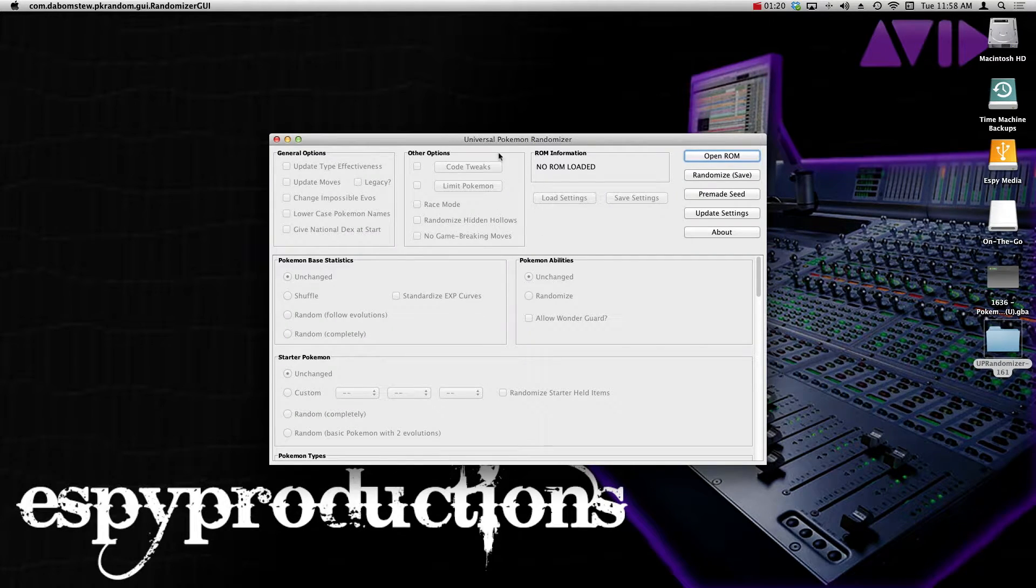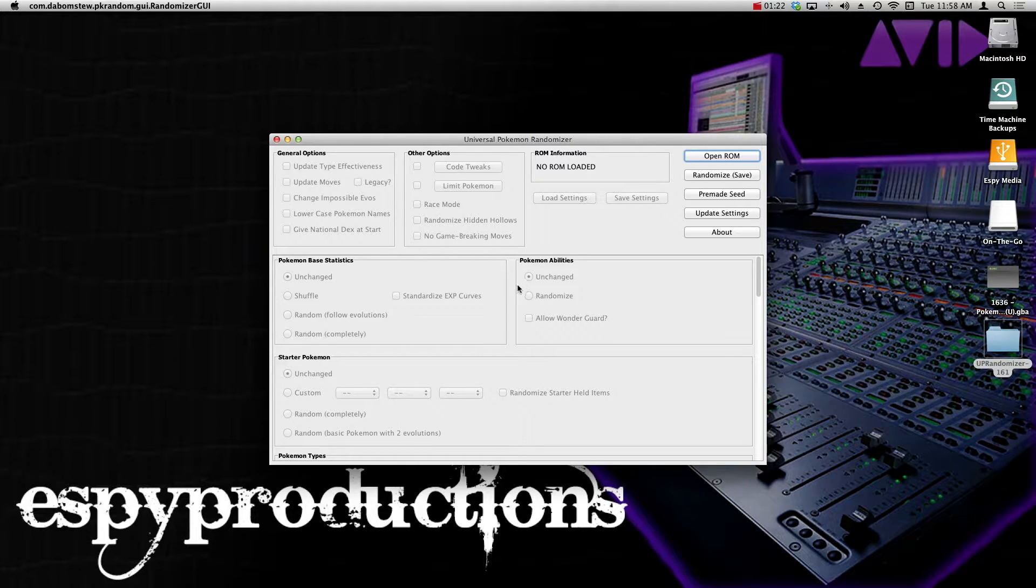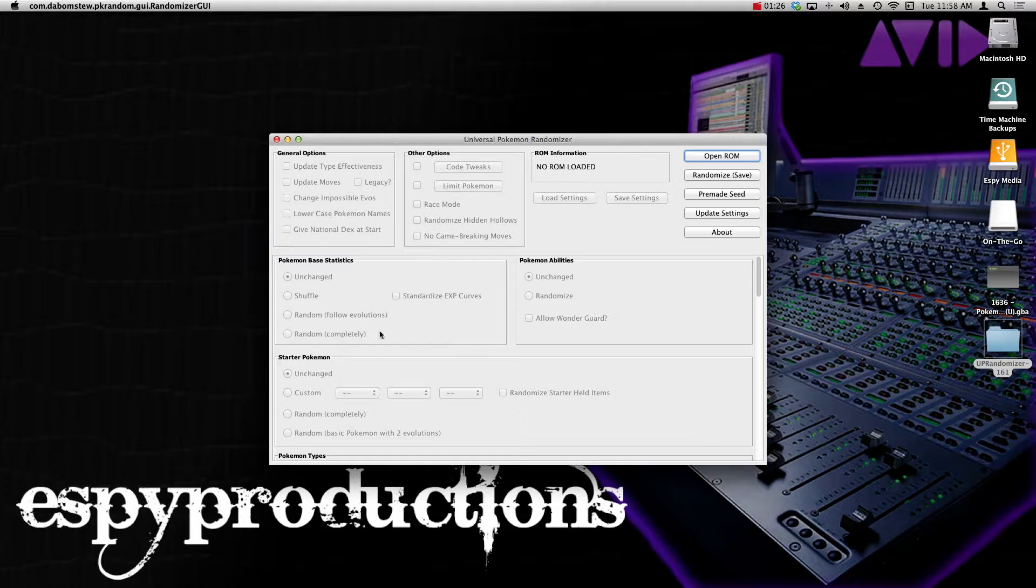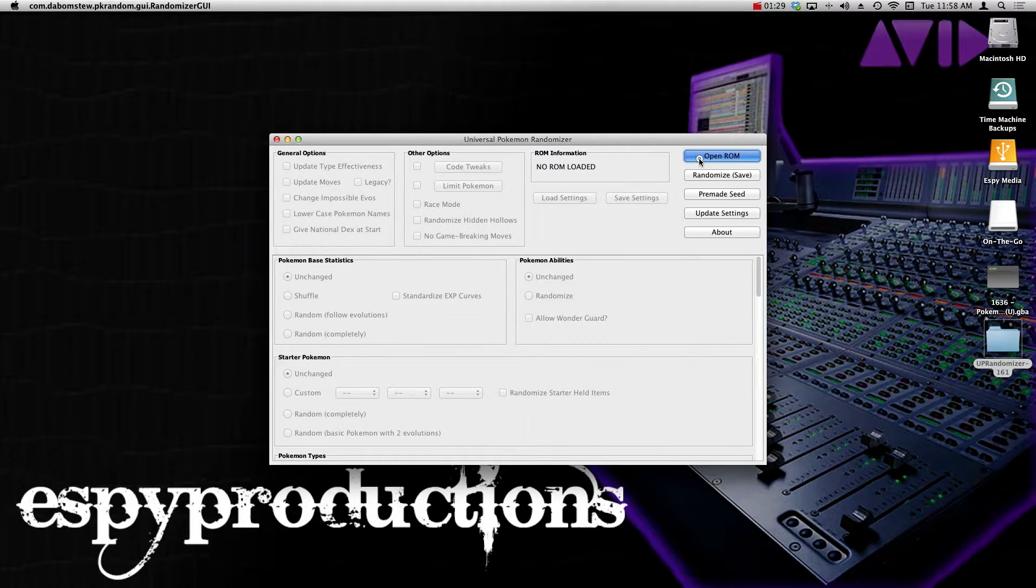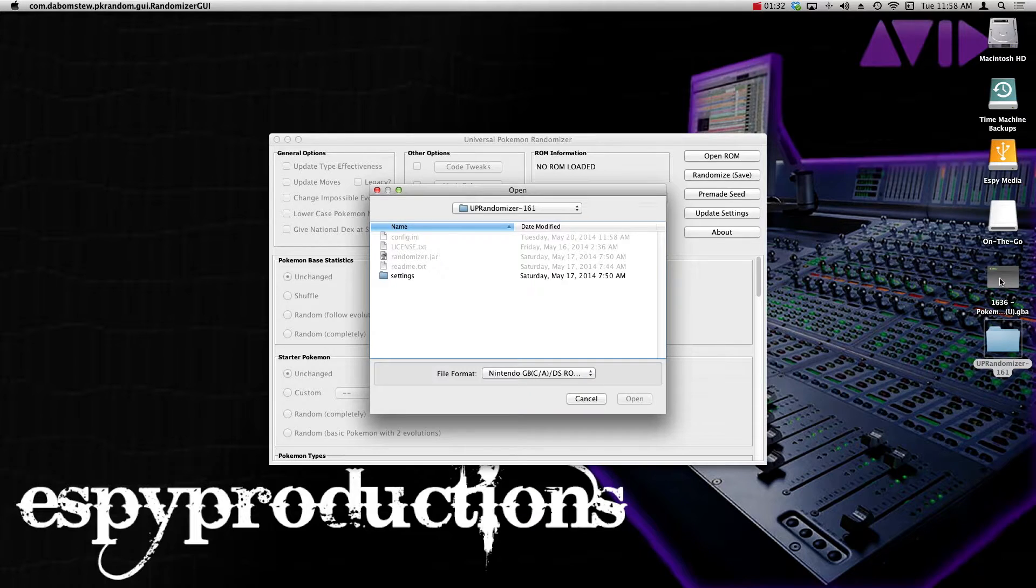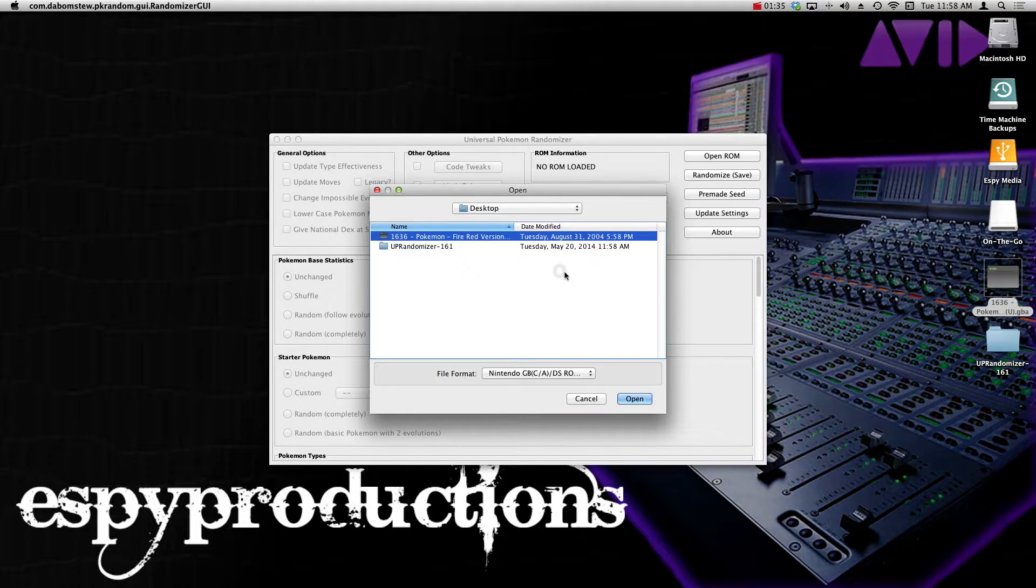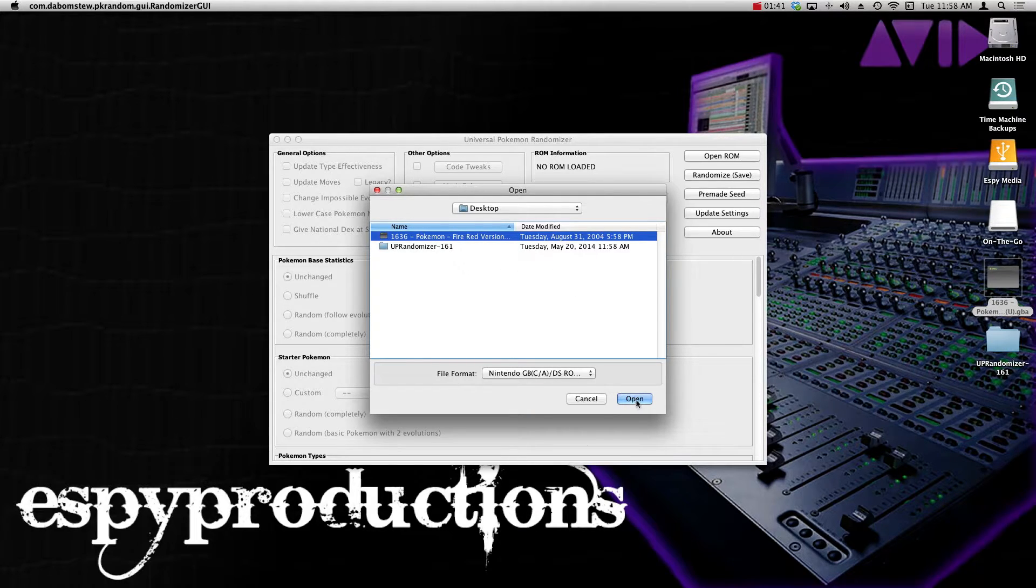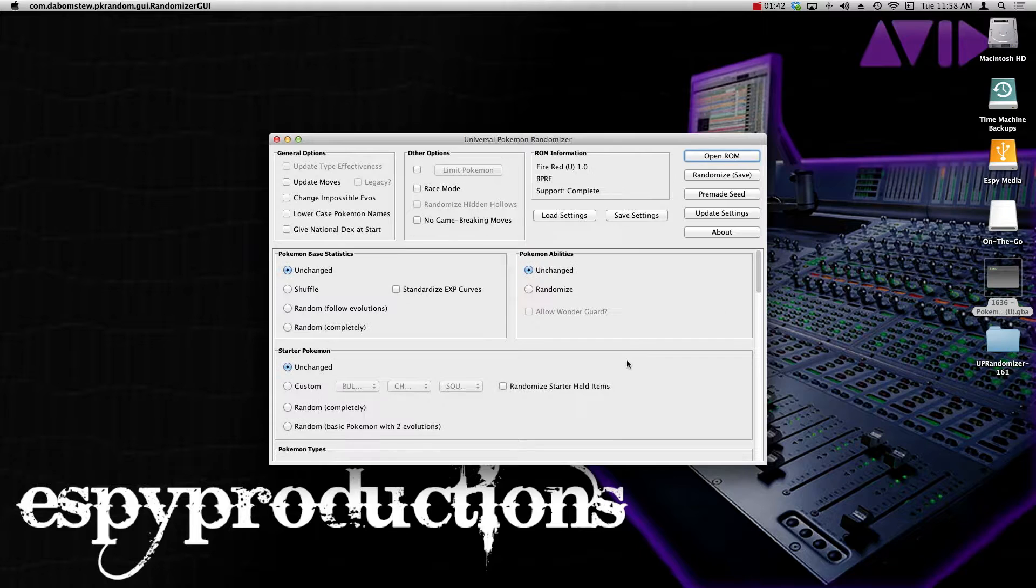So this is the Pokemon randomizer right here. And as you can see, everything is grayed out because we need some information from a ROM in order to change it. What you want to do is go to open ROM, and that ROM that you have sitting on your desktop, you want to drag and drop right into this window. It's going to recognize it, and this is the one that we're going to use. I'm going to be using Fire Red as a base for this, so I'm going to go open.